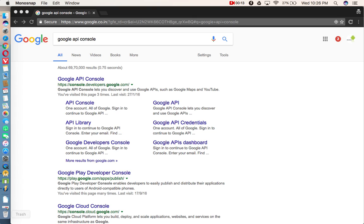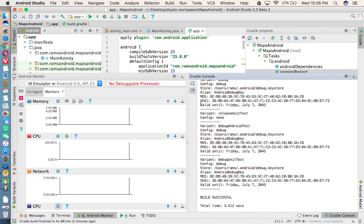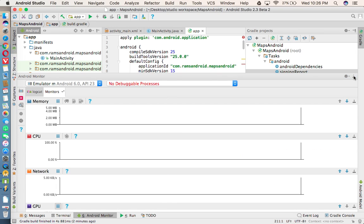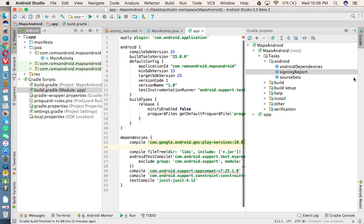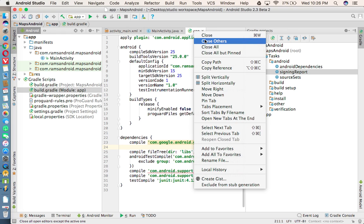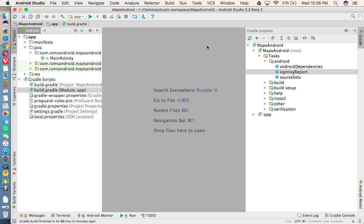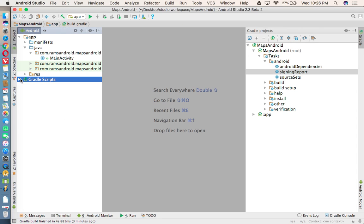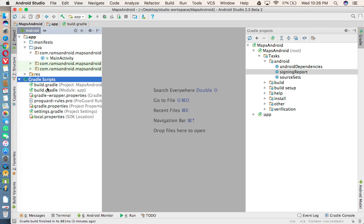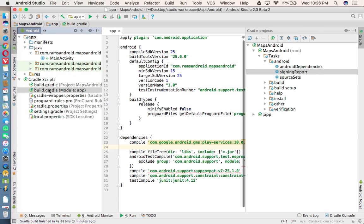First of all, I have created a project called maps. Once you created the project, open your build.gradle file.